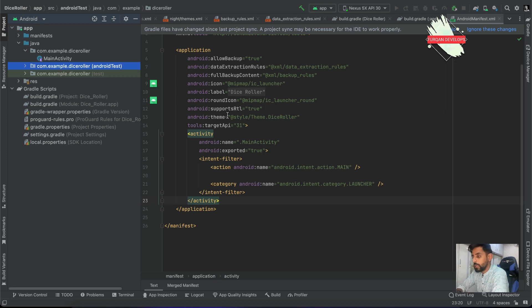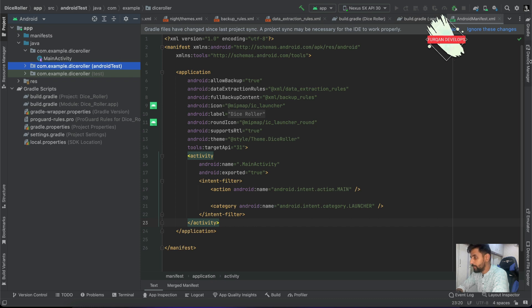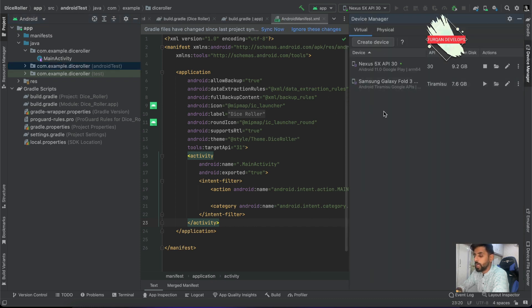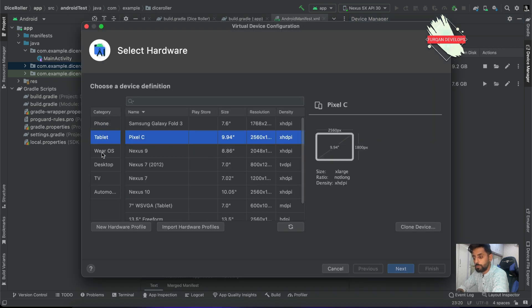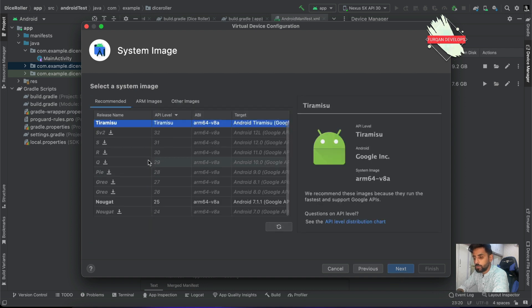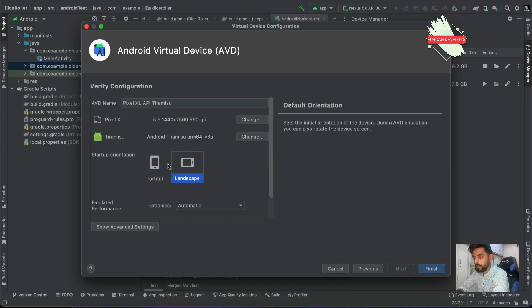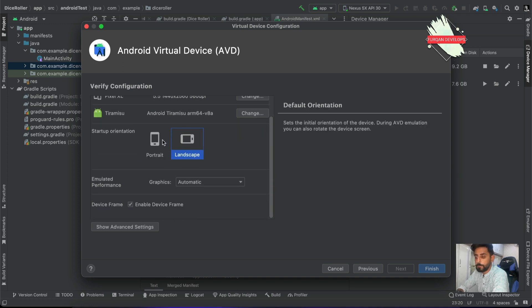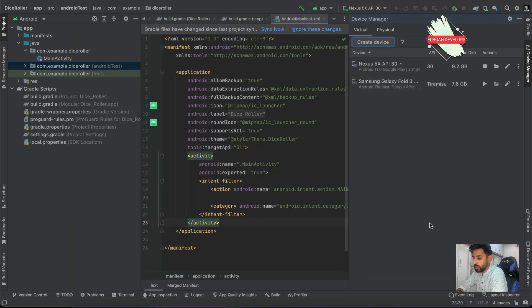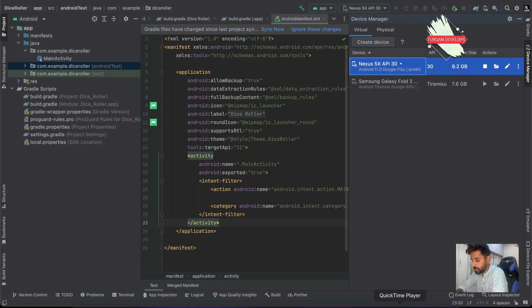The next thing is the AVD Manager, which is the device manager — basically an emulator section where you can create a virtual device. If you don't have a physical device available, you can create one here: select the type of device, select the OS version or API level, press Next, and configure properties like portrait or landscape orientation. When you finish, it creates an emulator that you can run.